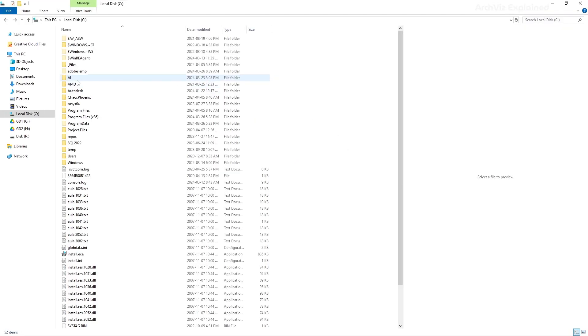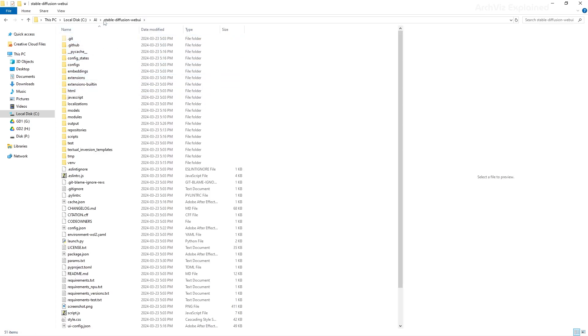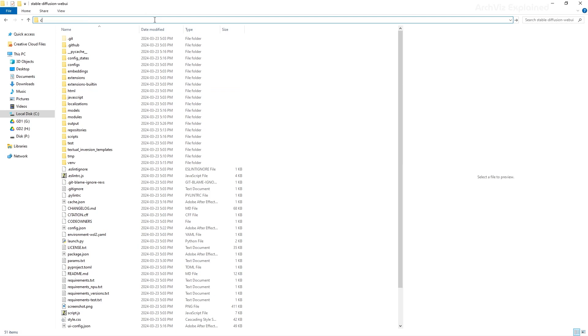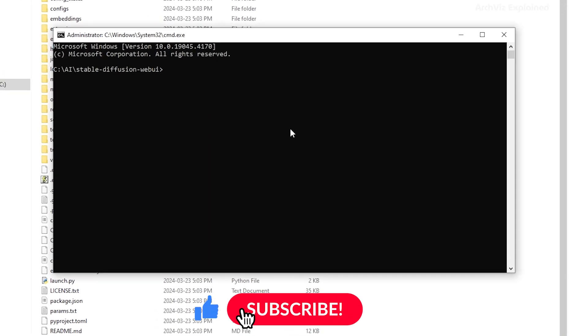Let's go to the AI folder we created in the previous tutorial. Then go to the Stable Diffusion Web UI folder. Click on the address bar and type cmd. This is going to open the command prompt with the path of the folder already selected.